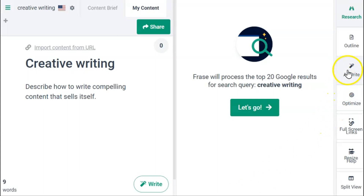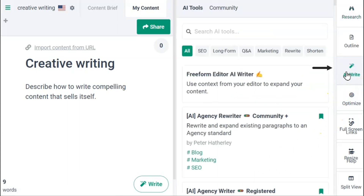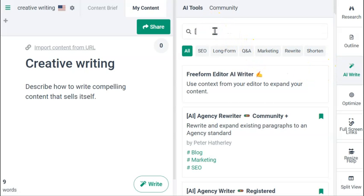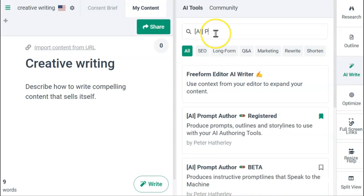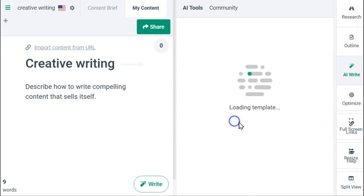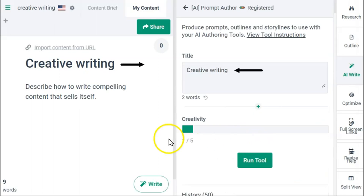To start the process, we click the AI Write icon on the right panel. To get to that quickly, we type AI in brackets then the letter P, then select Prompt Author. Please note the title has been automatically selected — Prompt Author has been updated to utilize the title of the document to speed up the process.